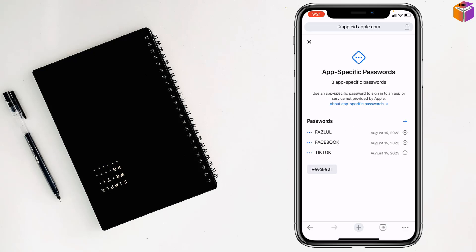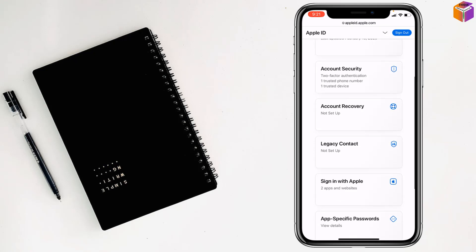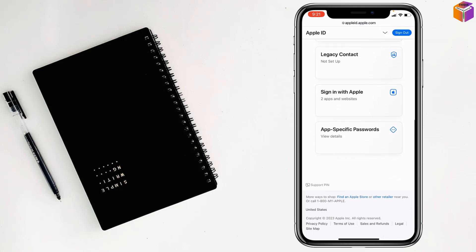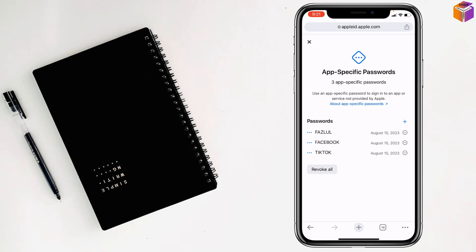dot. When you tap on app-specific password, it will ask you to type a username. After typing a username, you have to type in your password. You can create an app-specific password like this. I have created a specific password for my phone, Facebook, and TikTok.